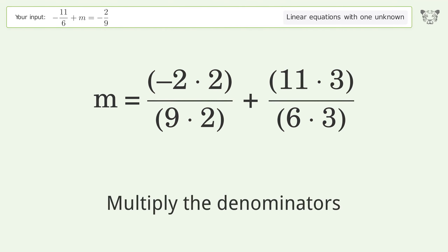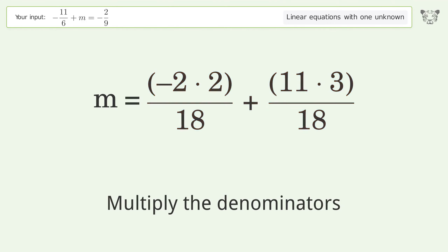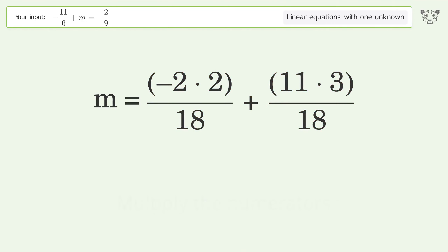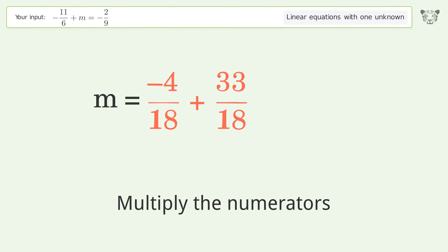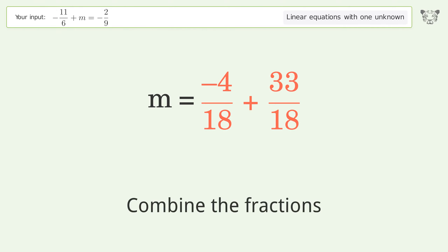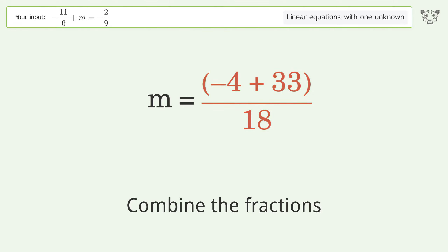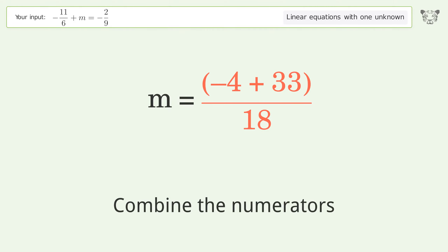Multiply the denominators. Multiply the numerators. Combine the fractions. Combine the numerators.